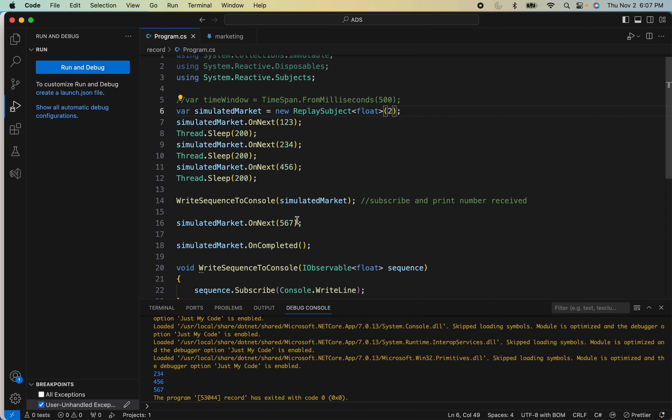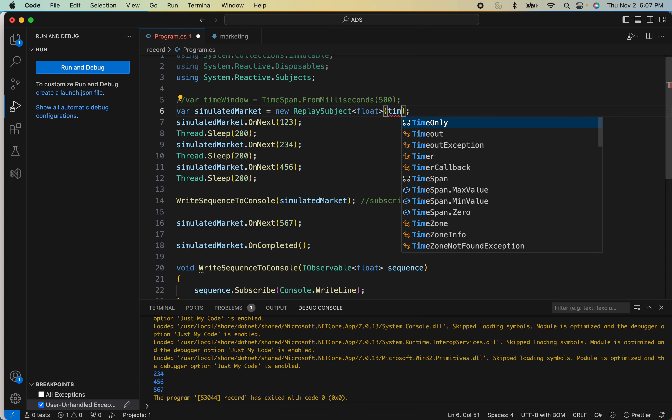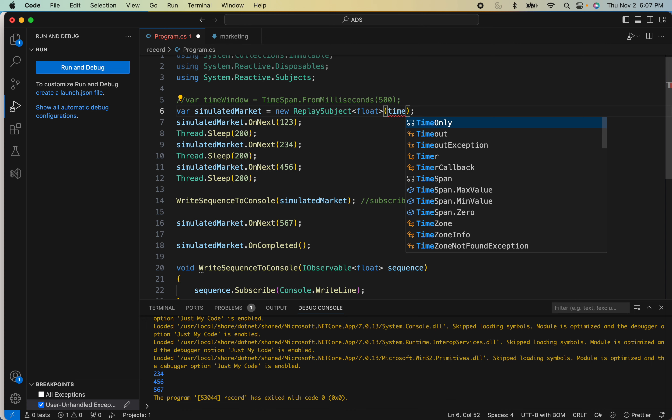That's great. And then the other thing you can do, instead of just the buffer size, you can specify a time window as well.